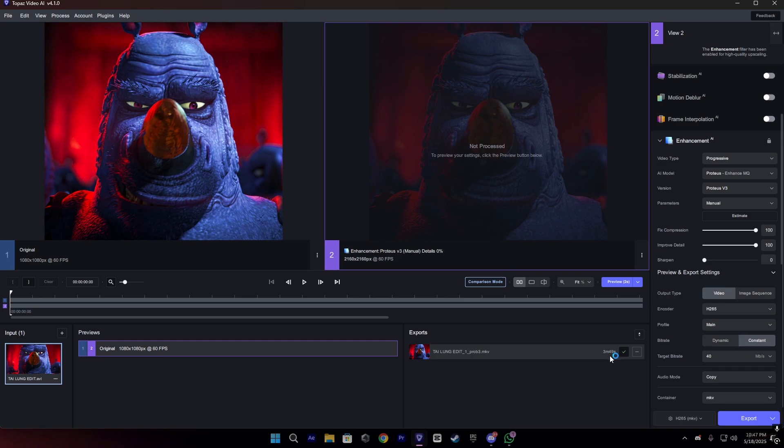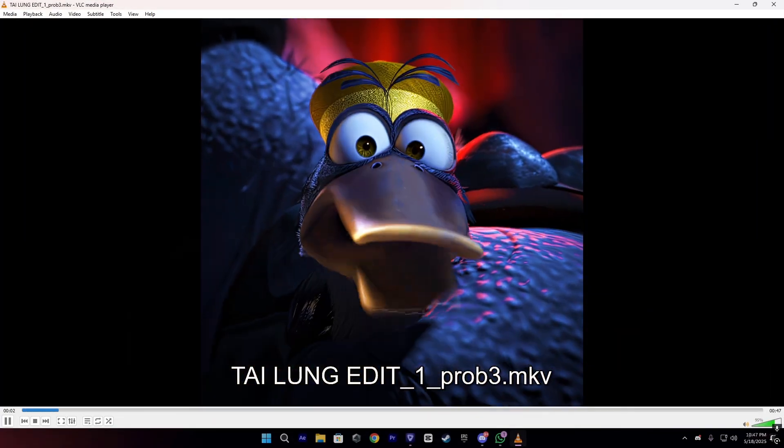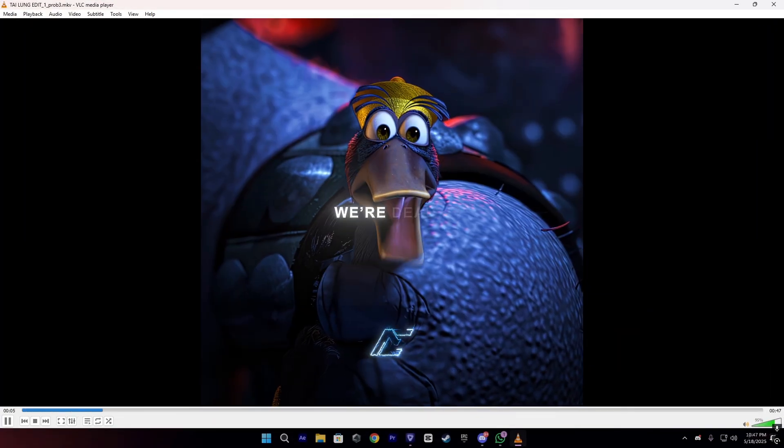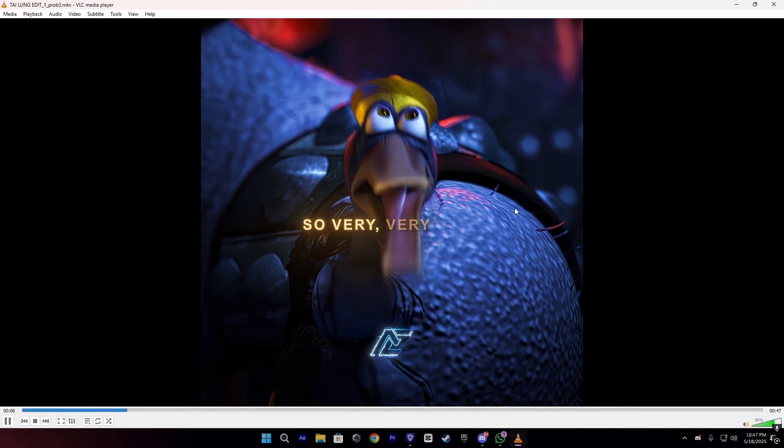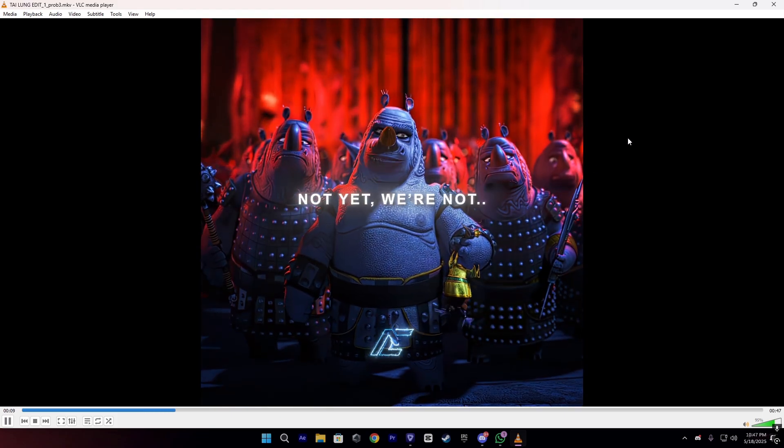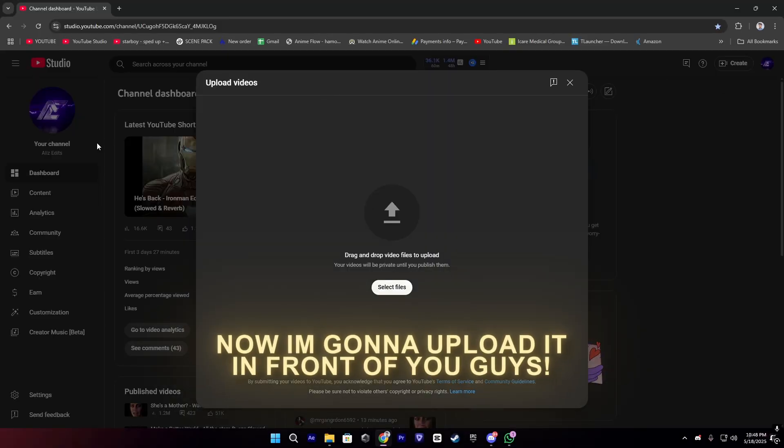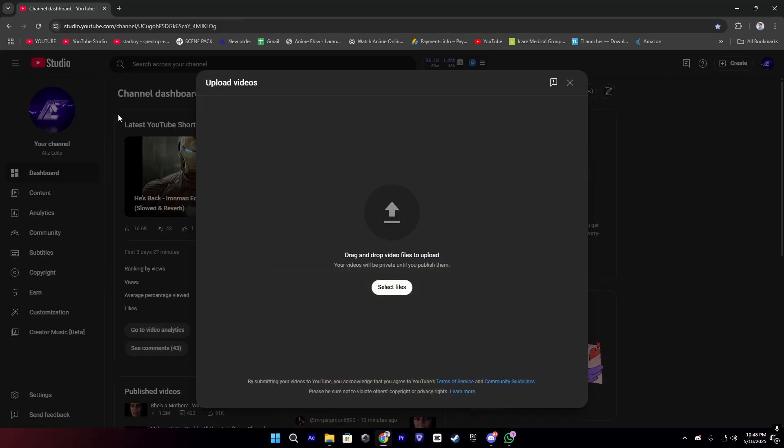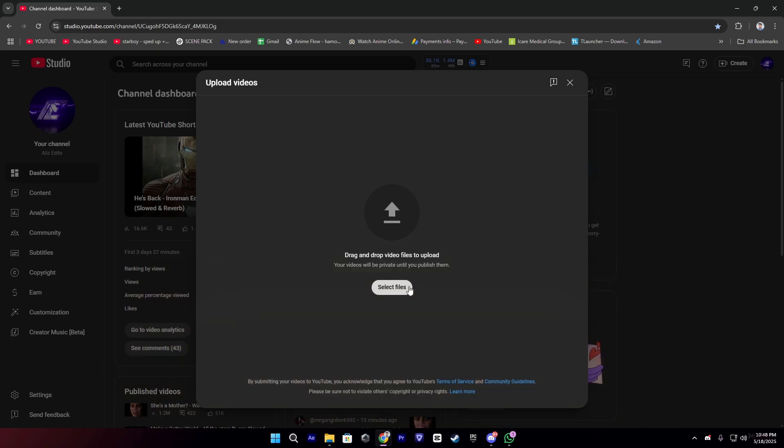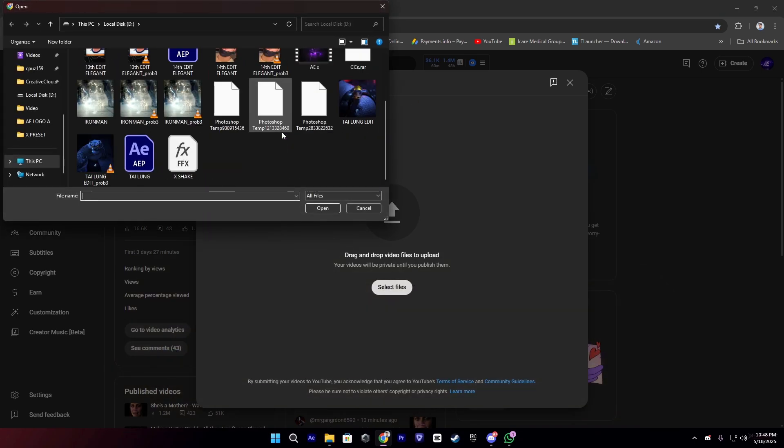Once it's exported, you can check the preview. It's really nice. Now I'm going to upload it so you guys can know it's all true. It's the real method.